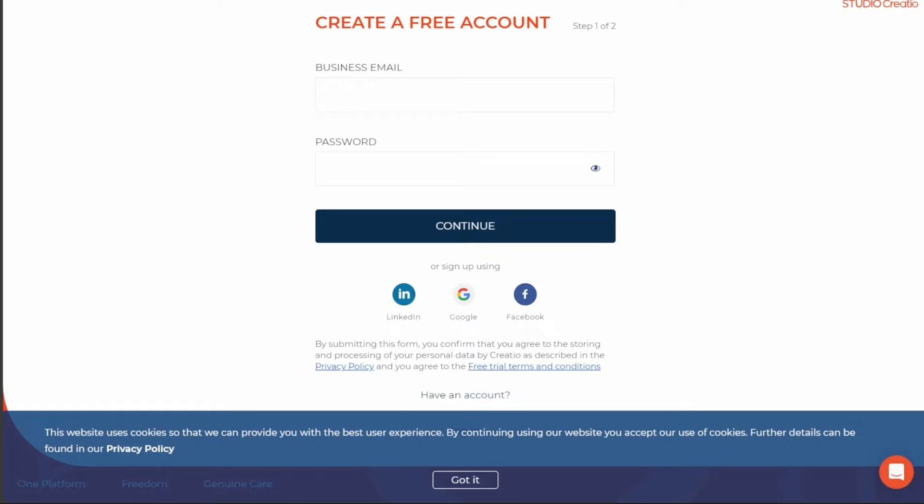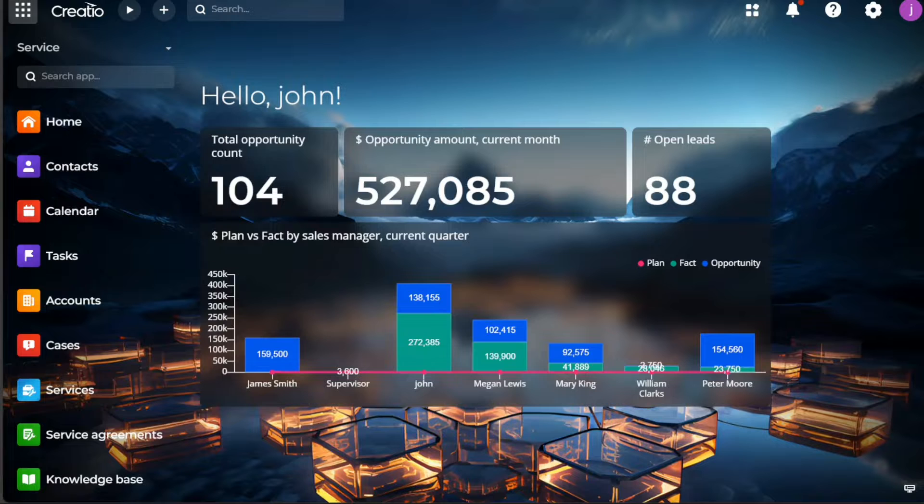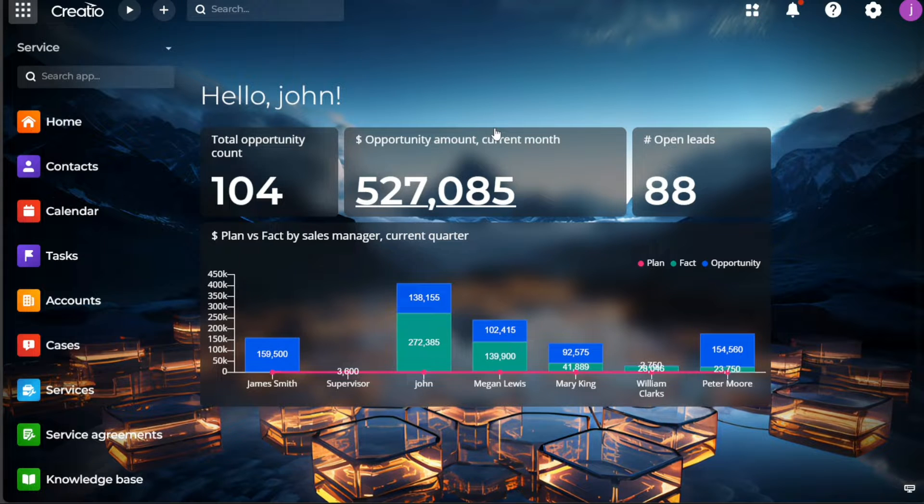Here, you have multiple options to sign up. You can either use your email account or choose to sign up with your LinkedIn, Google, or Facebook account. Select the option that is most convenient for you. After the successful completion of the registration process, you will be redirected to your account dashboard.